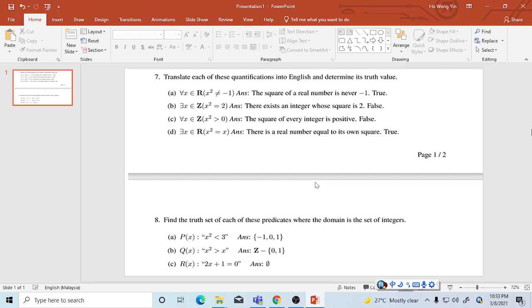It's false because if 0 power 2 is 0, so it's not bigger than 0.